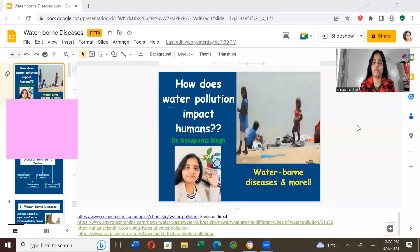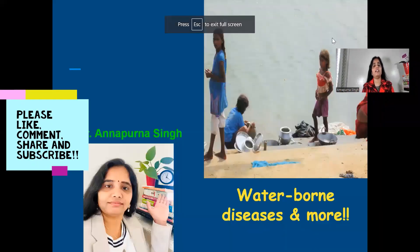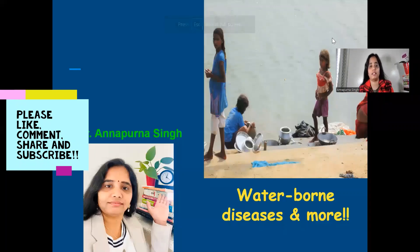Today we will discuss how water pollution affects humans and discuss in detail the waterborne diseases. If you are new to my channel, please like this video, share it among your friends, and subscribe for more lectures on environmental sciences, preparation for UGC NET exams, and regular job updates related to environmental sciences.